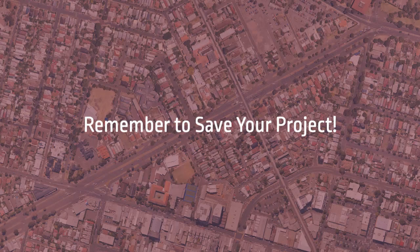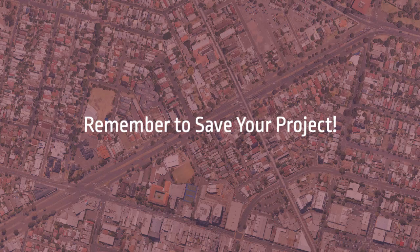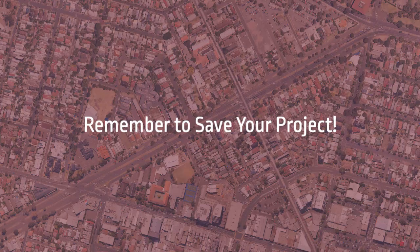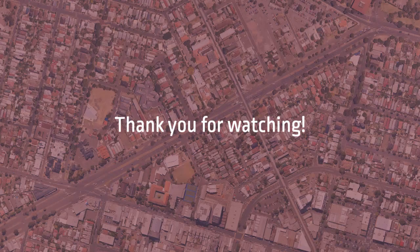Remember to save your project regularly as the project file is not saved automatically after input changes are made. This concludes our tutorial on Network Configuration Dialog in Sidra Intersection. Thank you for watching.